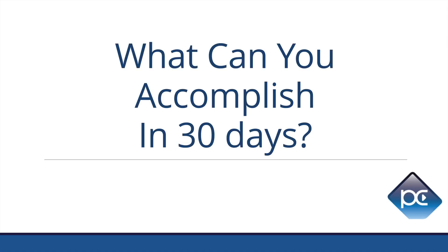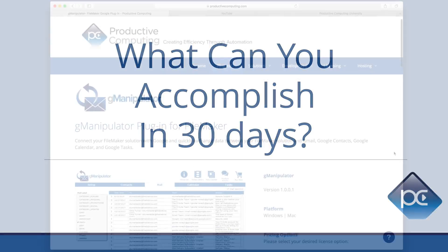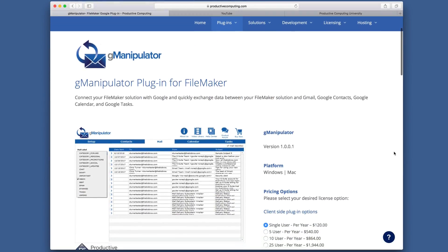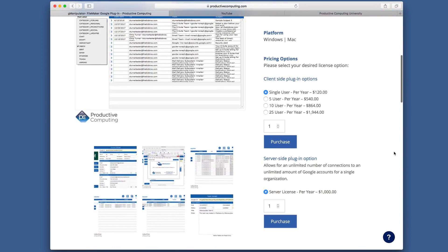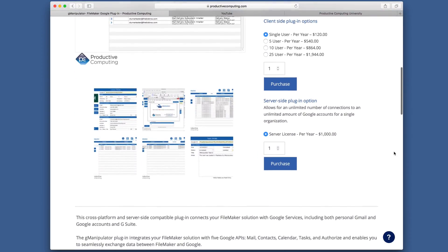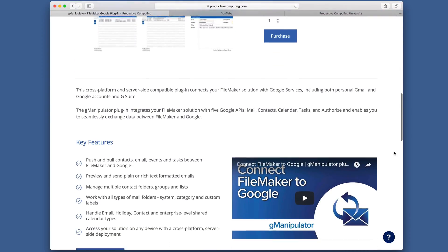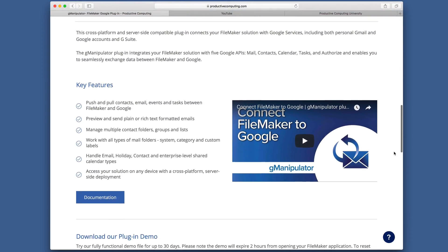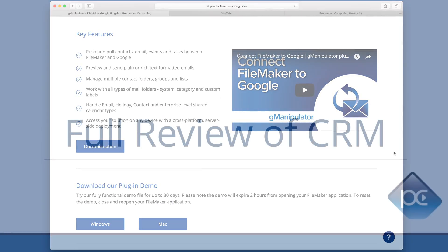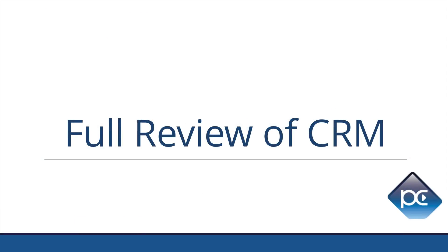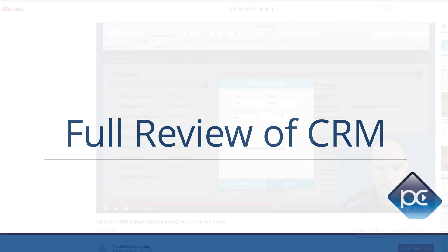Everything you will see can be done for free with the plugin for 30 days. After that, the license is very affordable, especially after you see and get a taste of what can be done with this recipe.